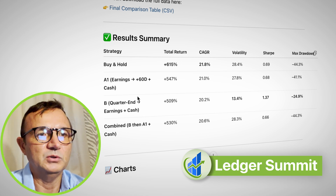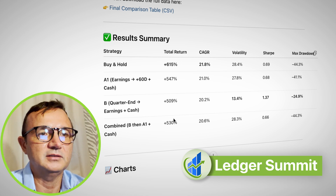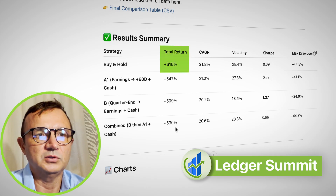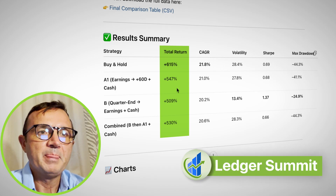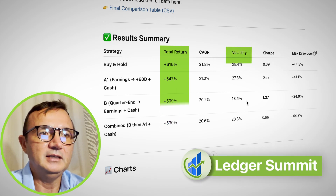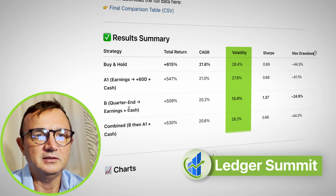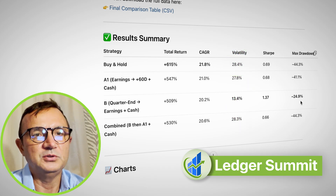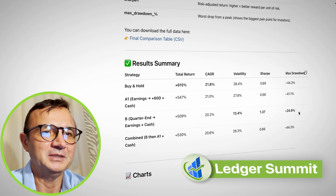If you combine both strategies, you're invested for 77 days and you get a higher total return — higher than B, but lower than A1. For volatility, if you only do 17 days, your volatility is the smallest and you experience the least pain.